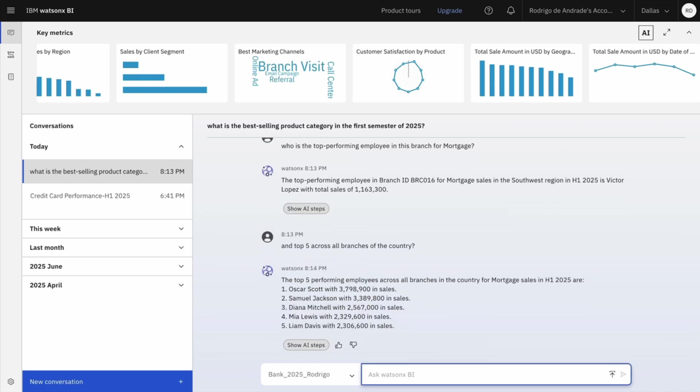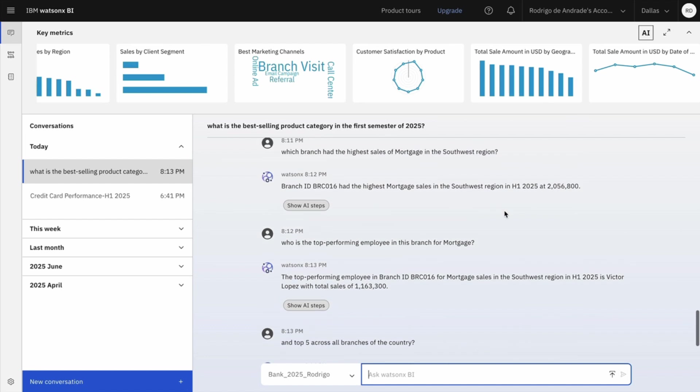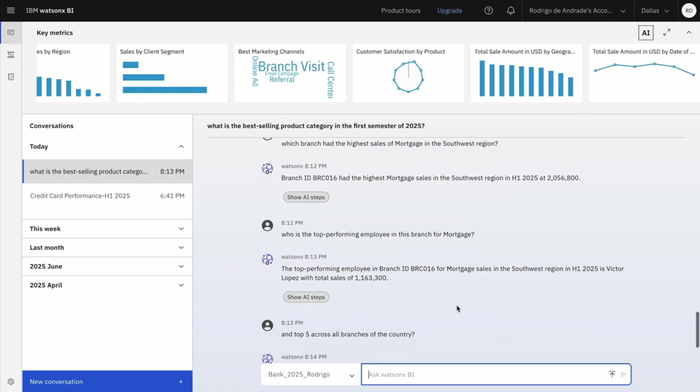And I can see something really interesting here. Southwest has the best Mortgage sales performance, but probably more spread across branches than other regions. I'm saying that because if you look to this first guys, Oscar, alone he has more Mortgage sales than the best branch of Southwest.